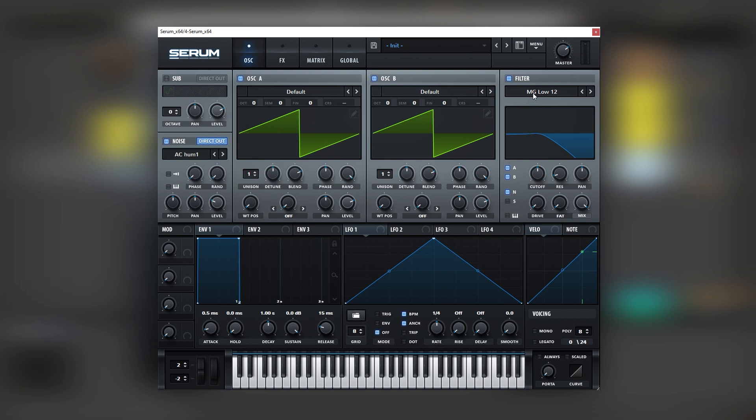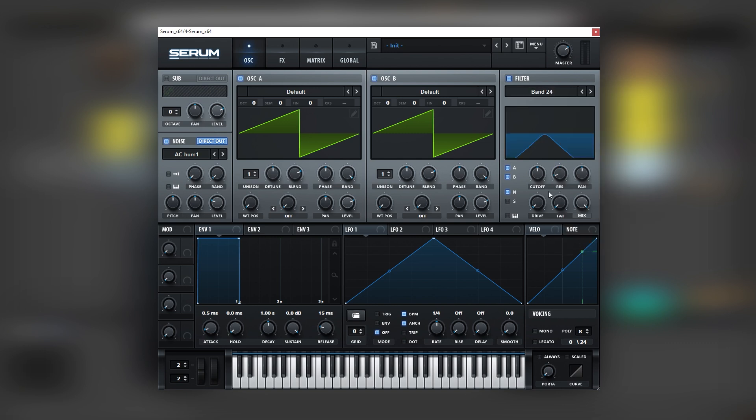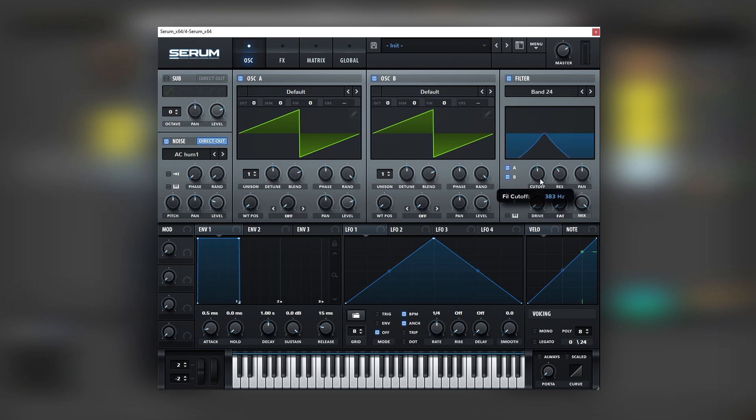So we're going to add a bandpass filter with a 24 decibels per octave reduction, and then we're going to boost the resonance and move the cutoff. As you can see, this creates a movement that is similar to the lead in the track.